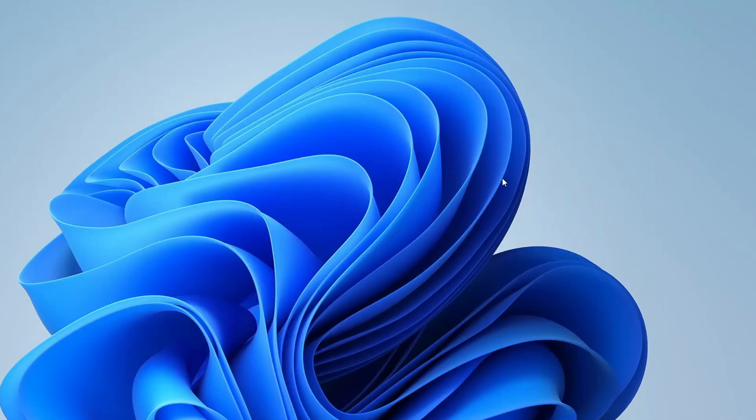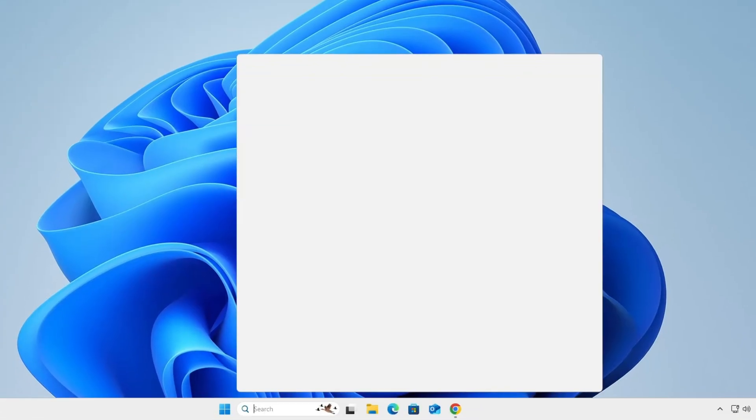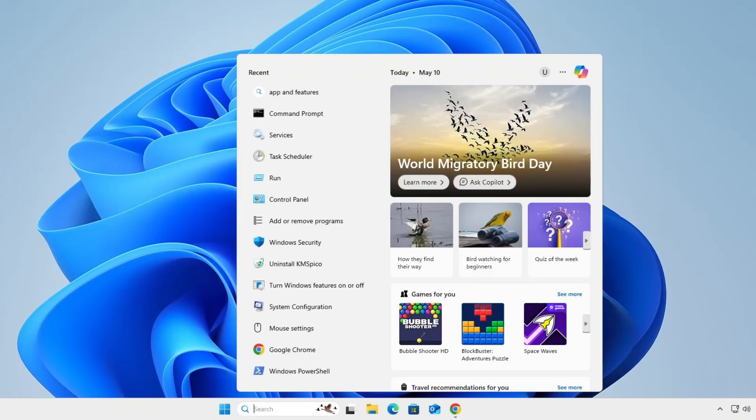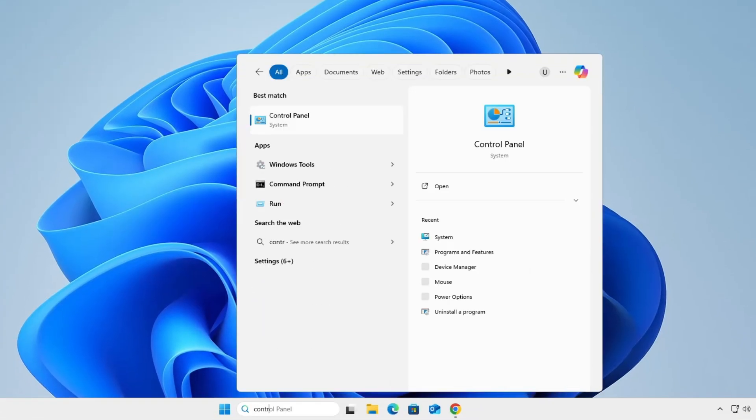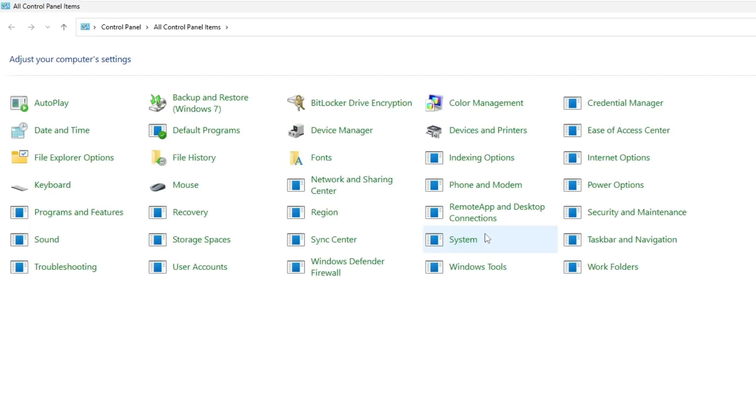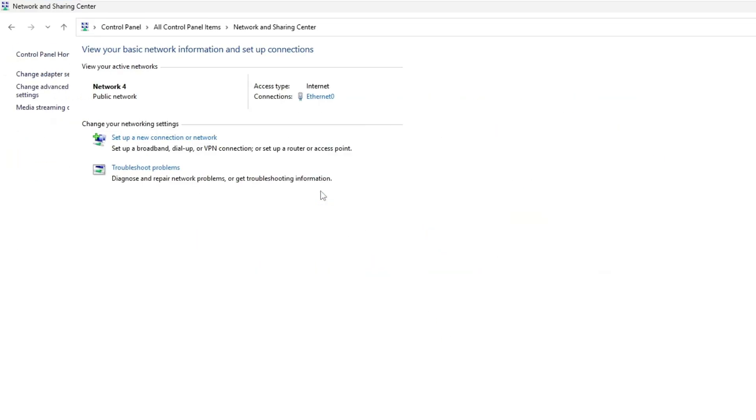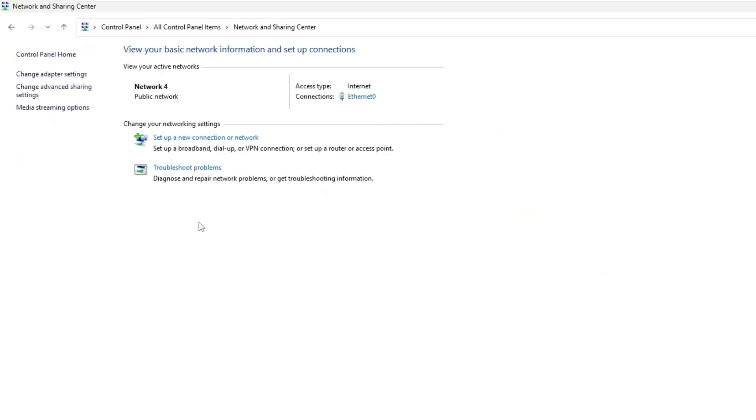Now we need to go to the control panel to check if there's any manual IP configuration or incorrect network setting that might be causing the issue. Go to Windows search and type control panel. Open the control panel. Click on network and sharing center, then click on change adapter settings.